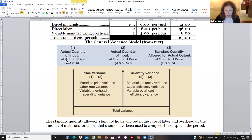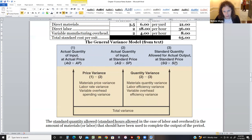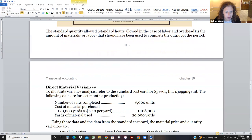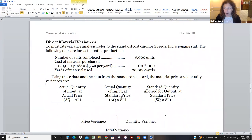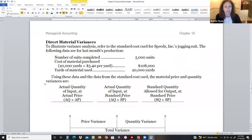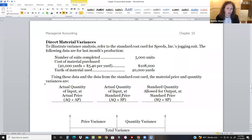So we take actual quantity times actual price, actual quantity times standard price, and standard quantity times standard price. Comparing those gives us our answers. We're going to use our jogging suit example and work through this. In the most recent month, we made 5,000 jogging suits.